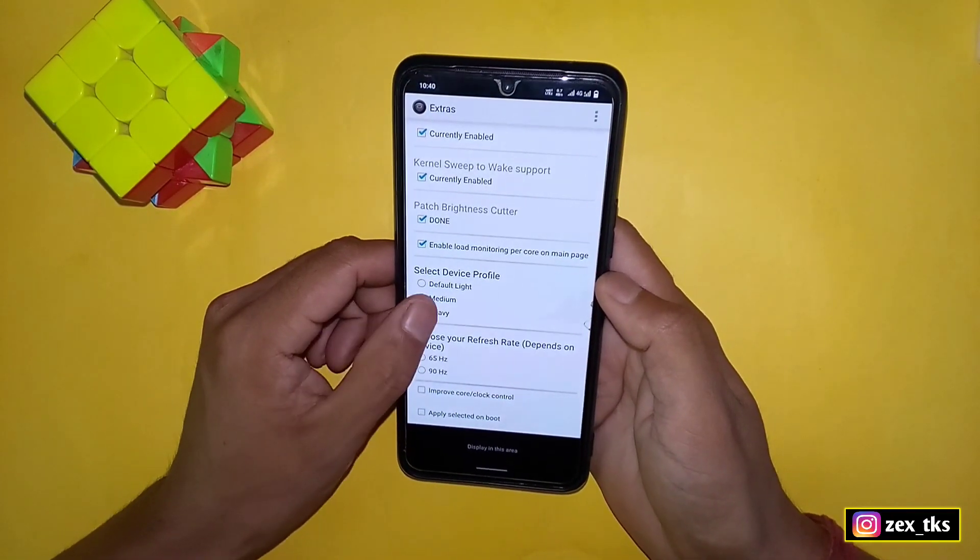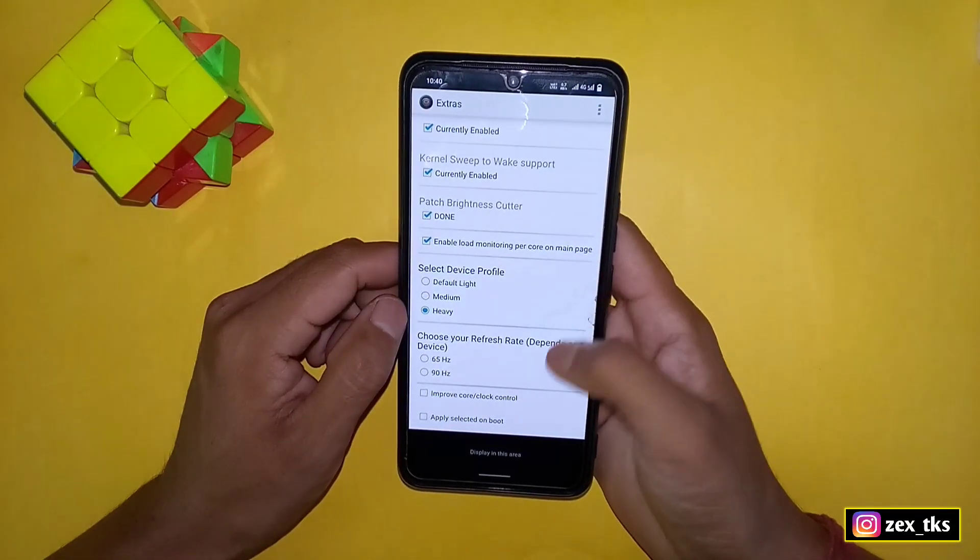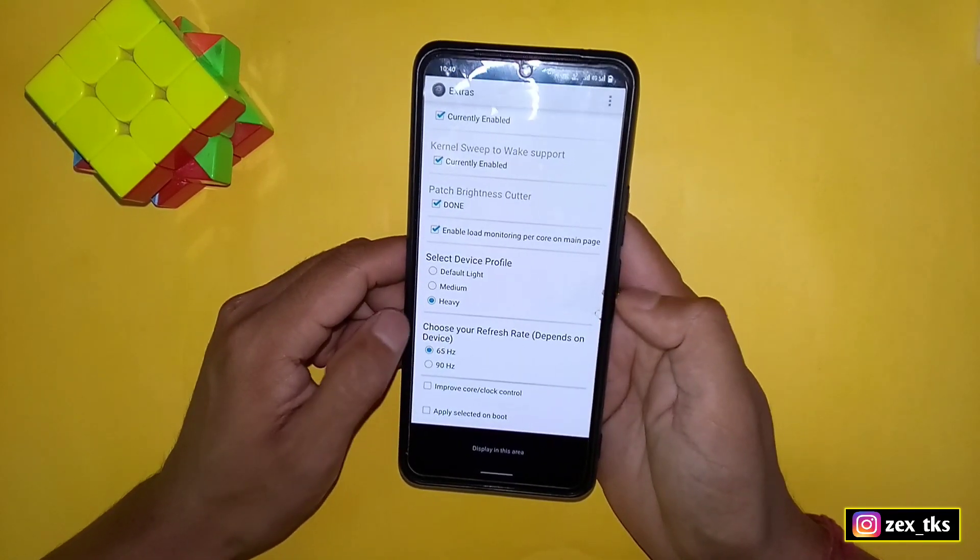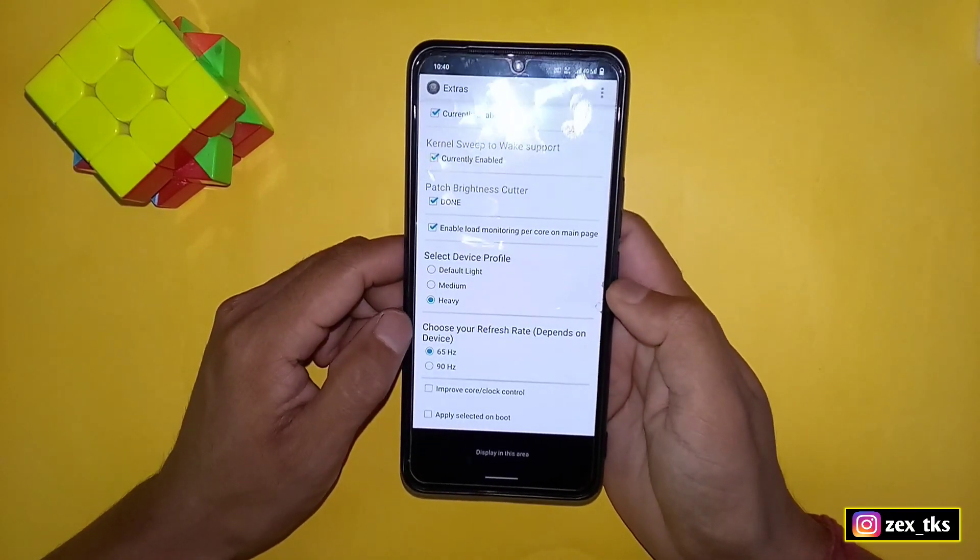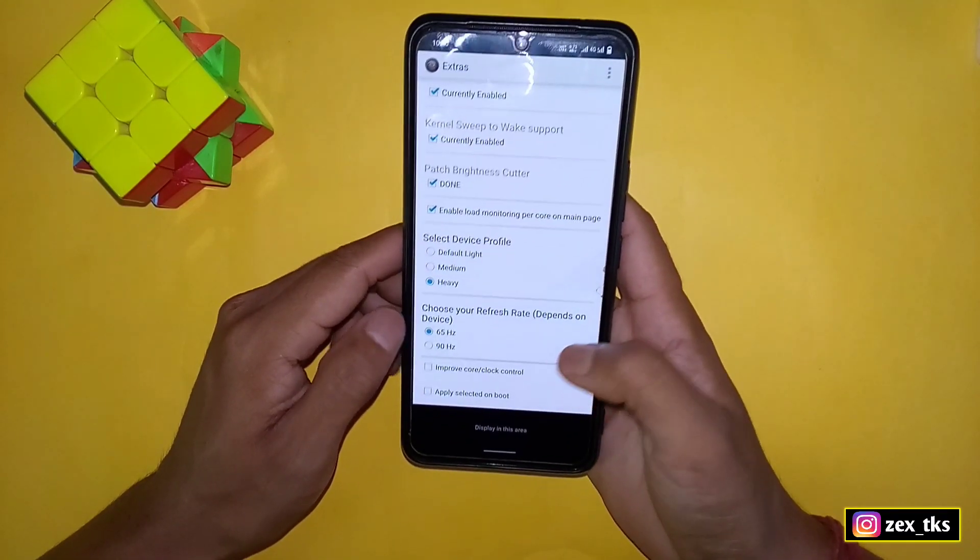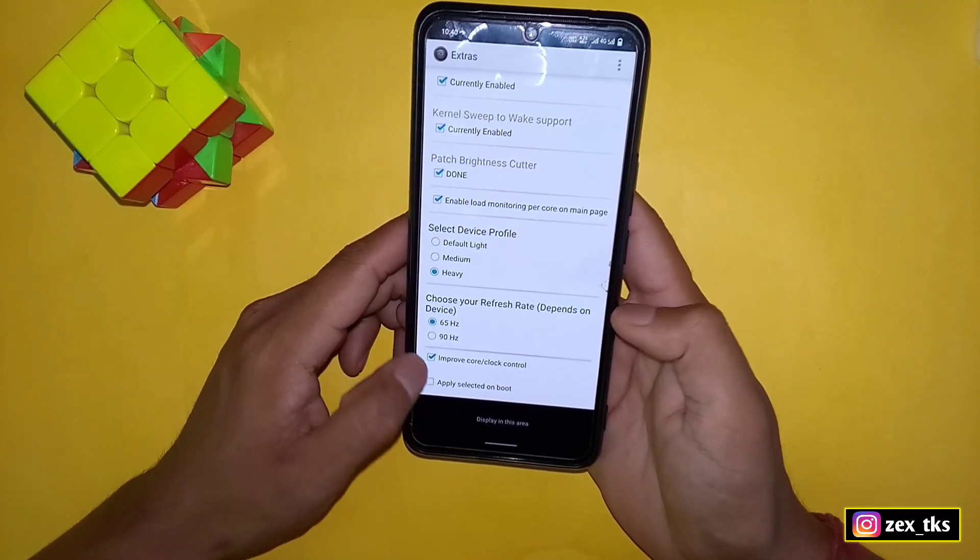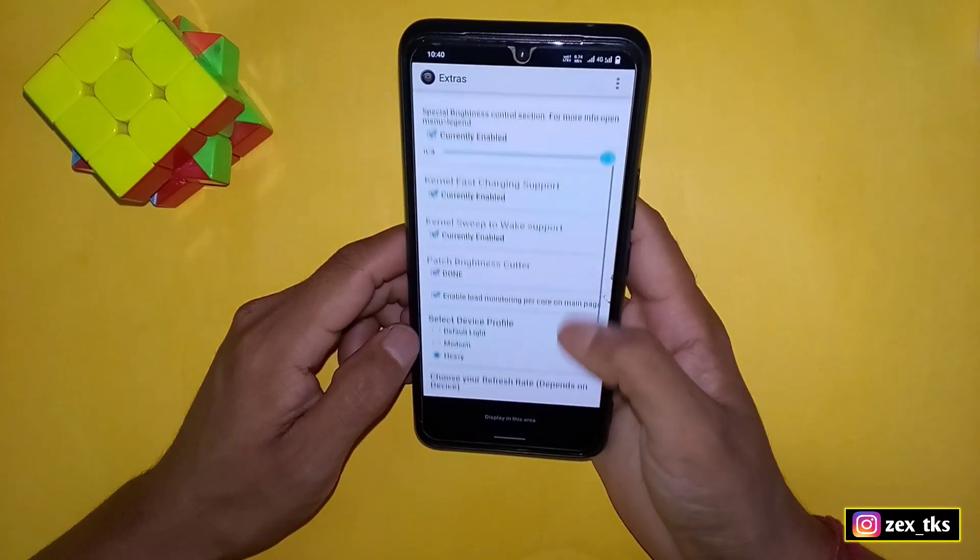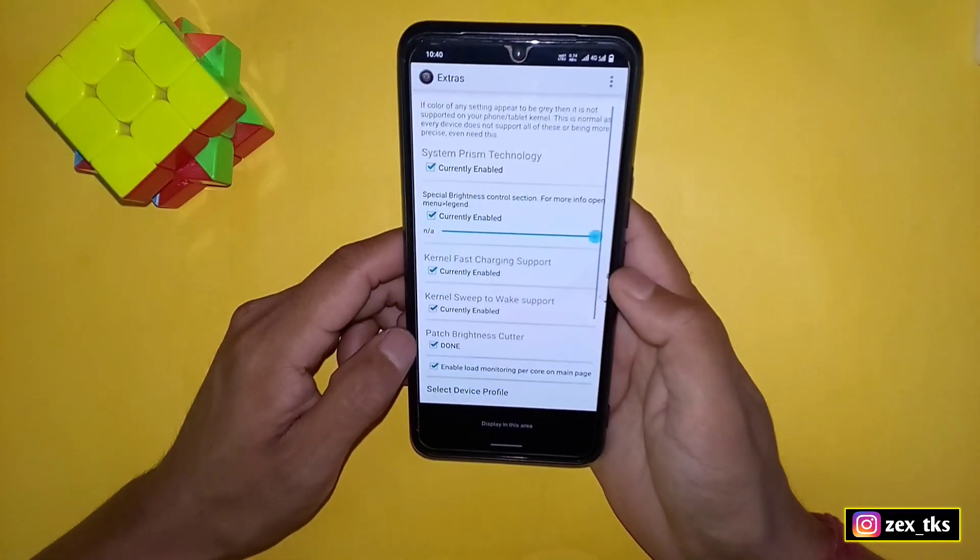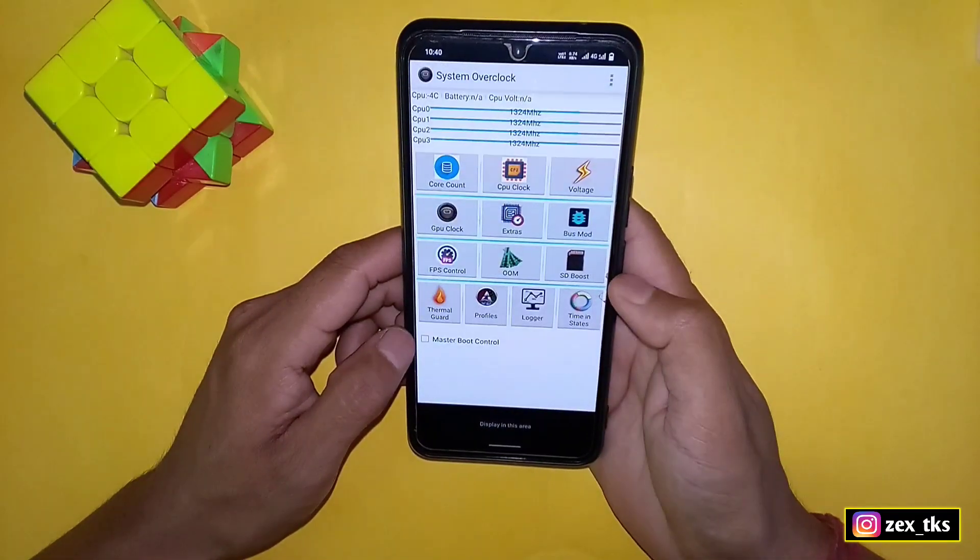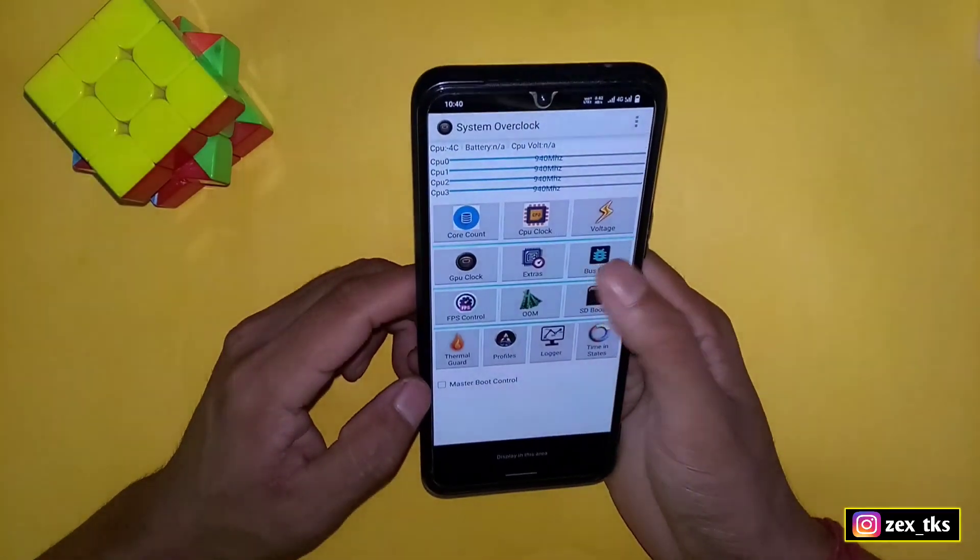Also enable load monitoring per core on main page. Now scroll down and here select device profile. Next is choose your refresh rate. Here you can select according to your device, so I am selecting 65 hertz. Now enable core control and apply selected on boot.